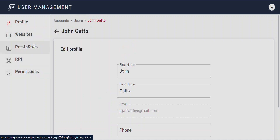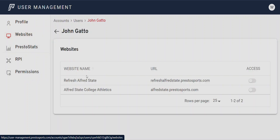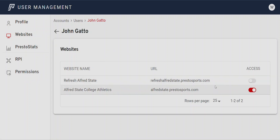You have a few things on the left side: Websites, PrestoStats, RPI, and Permissions. We'll go through each of these. For Websites, you would want to give this user access to your website — that is where they will log in. They would go to your URL slash admin to reach the administrative area and back end of the website, so we have to turn that on.